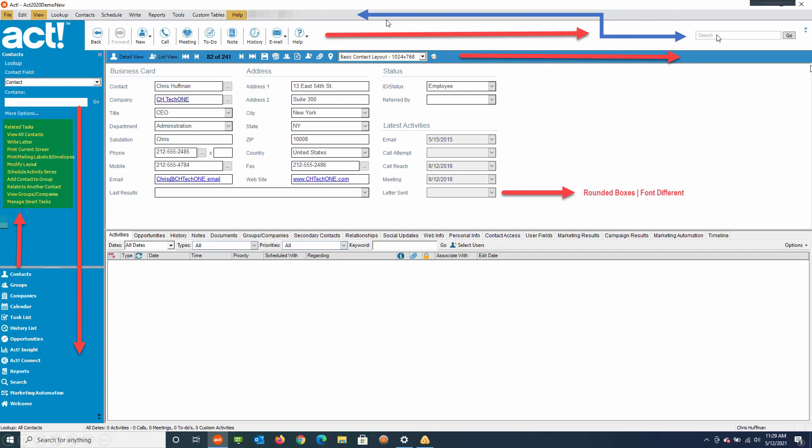ACT also has something that, frankly, a lot of people don't even really use, called the universal search box, which is right here. Now, it's going to be in the middle of the screen up top in the web version.